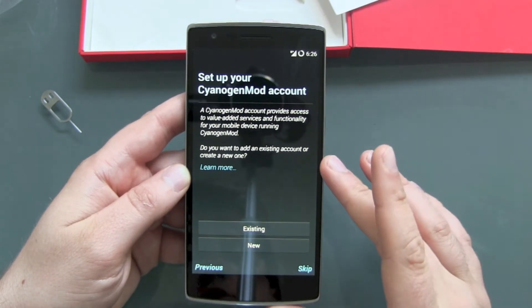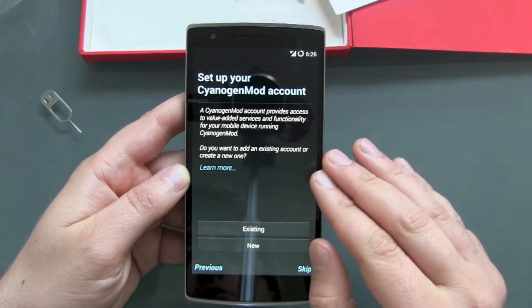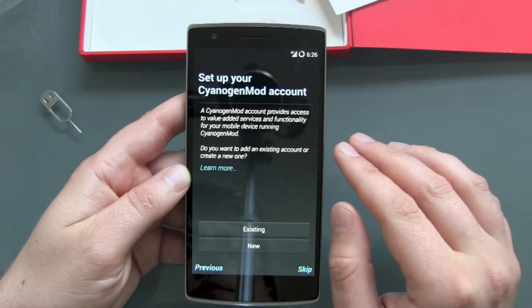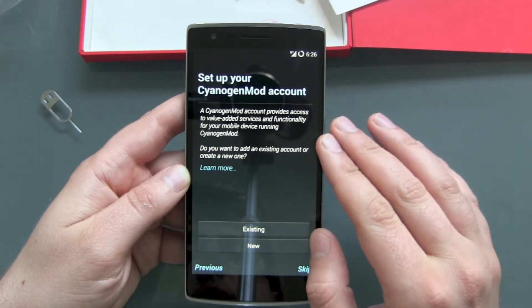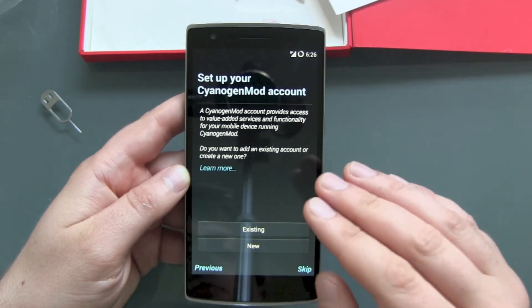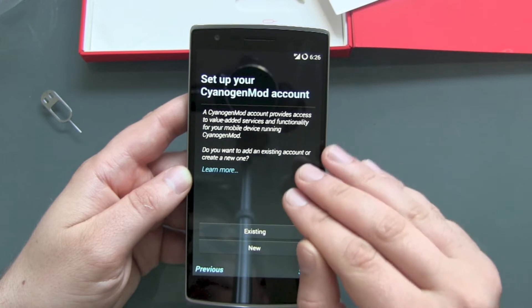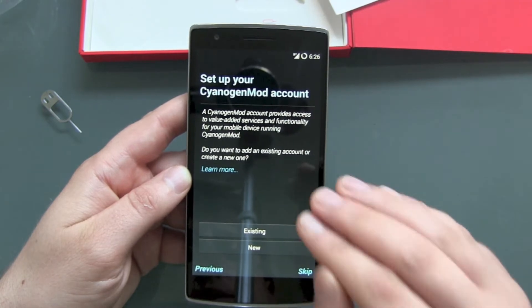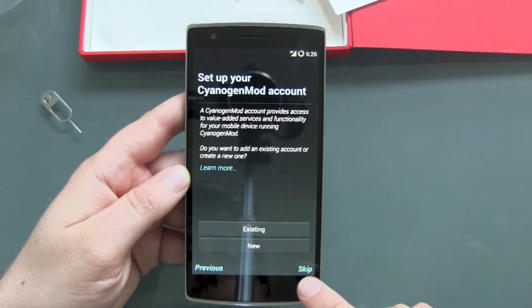Now there's something new here: set up your CM account. If you have a CM account for more mods and stuff, you can enter it here. But I will skip this part.